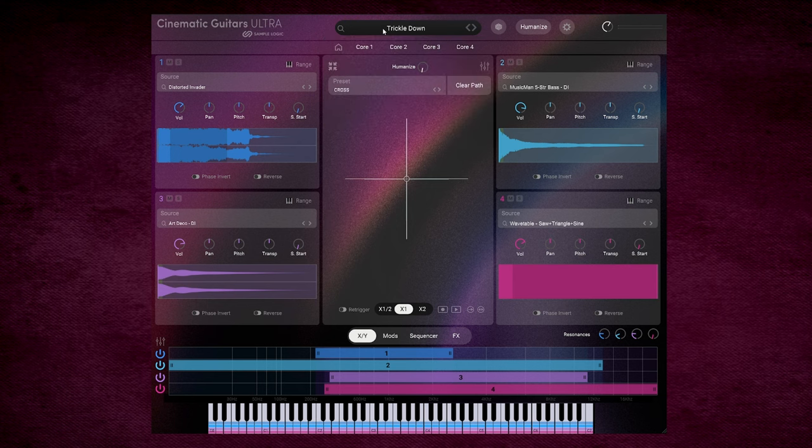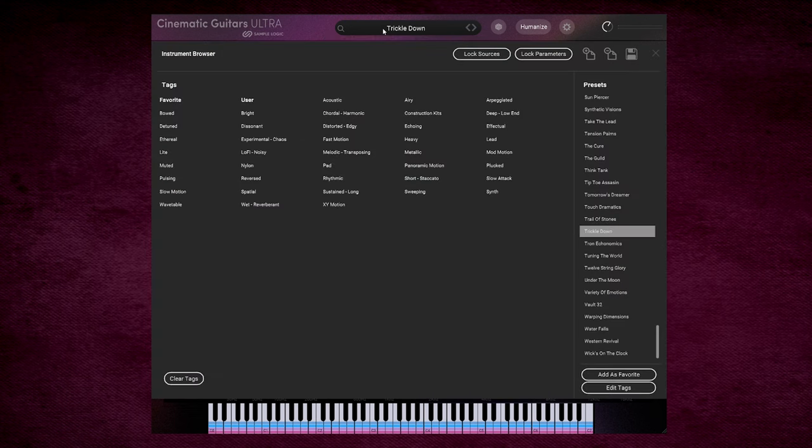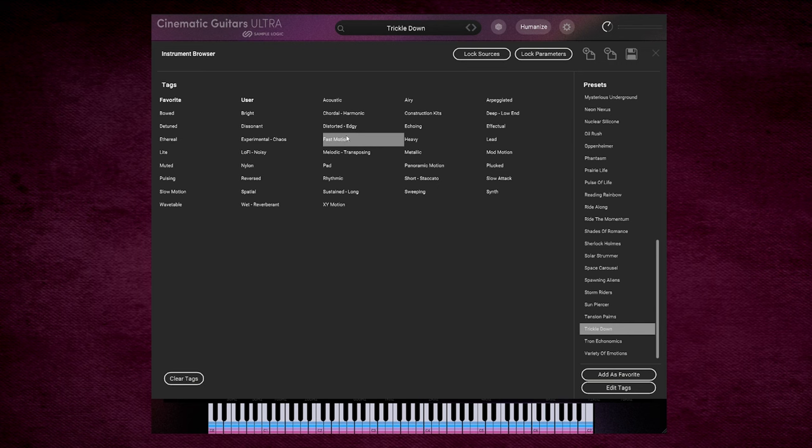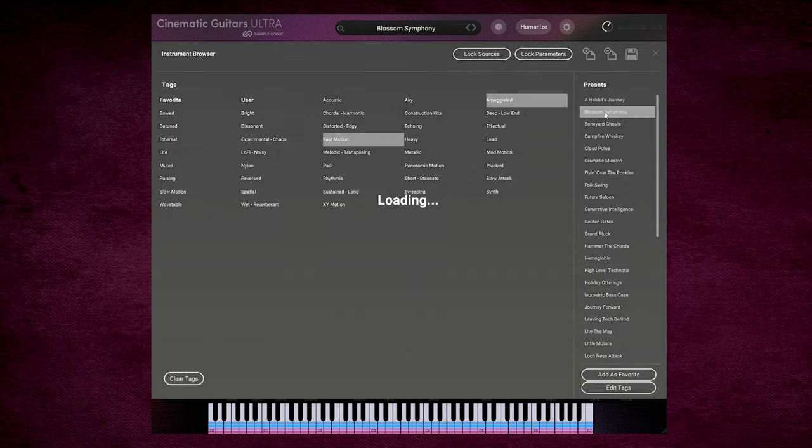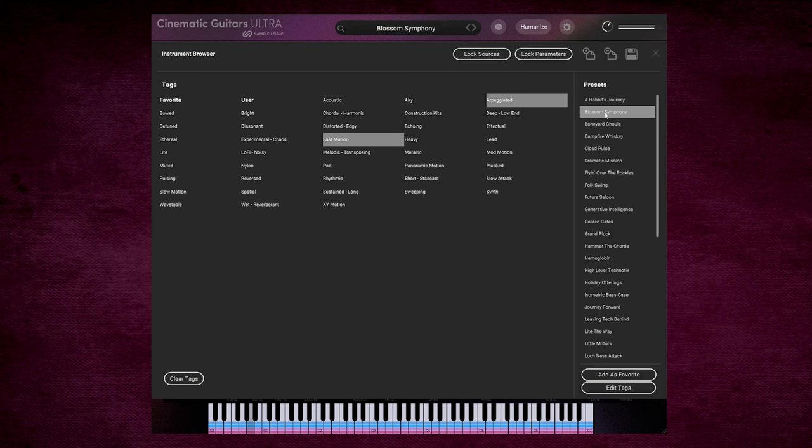Given the sheer number of sounds involved, you need an intelligent way to search them all. And that's where the Ultra Engine search engine really comes into its own. So if I click on the preset menu at the top, then we have these selections here. So let's say we want something that is fast motion. And then we also want it arpeggiated. So now we have these shortlists over here. Glossom Symphony. As you can see, they sound epic.